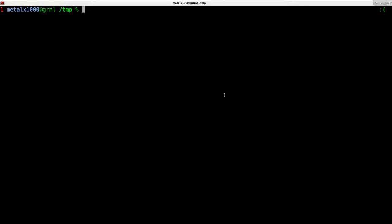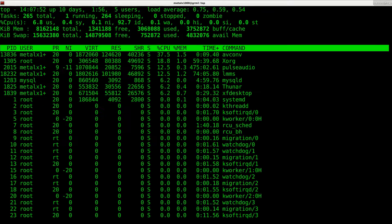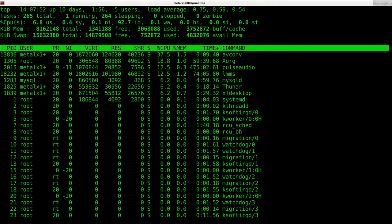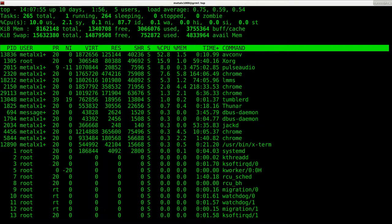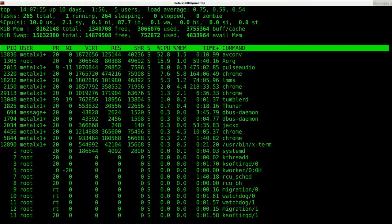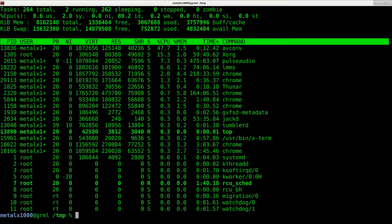Today we're going to look at putting processes in the background and then bring them back to the foreground. I'm going to use an example here, top. Top is a command you probably have installed on your system and it shows you your running processes with some other system information.